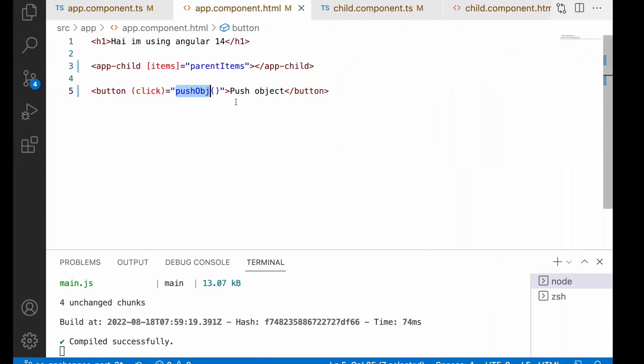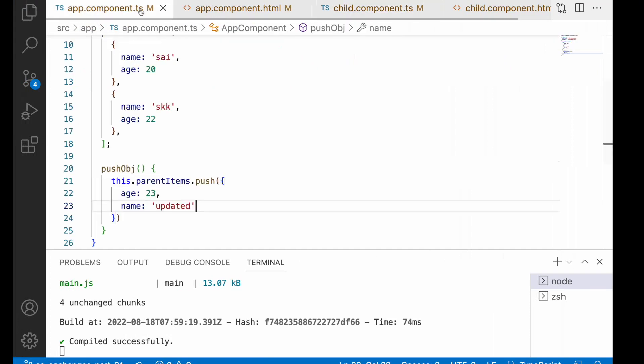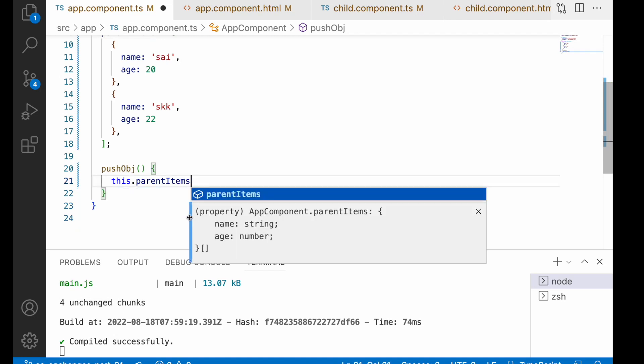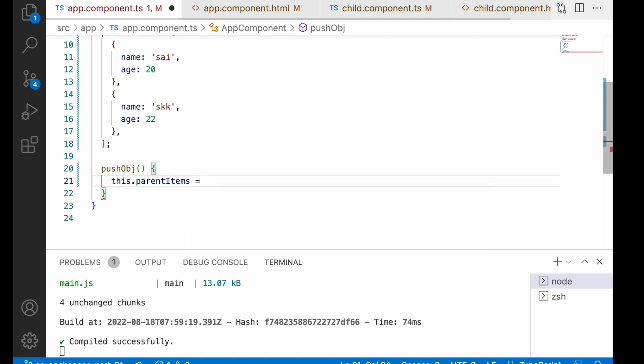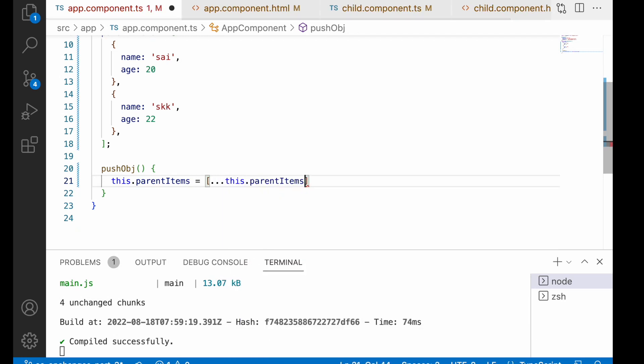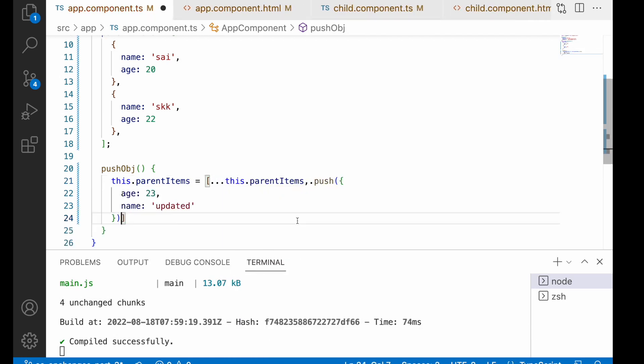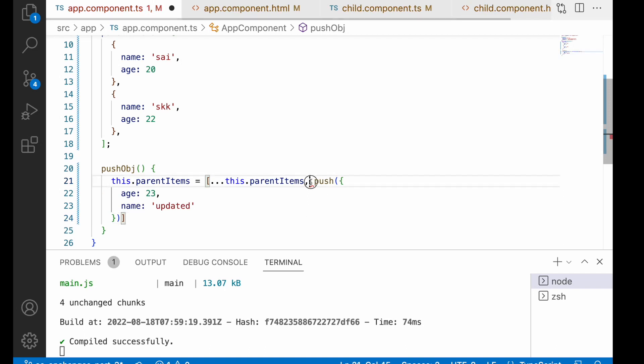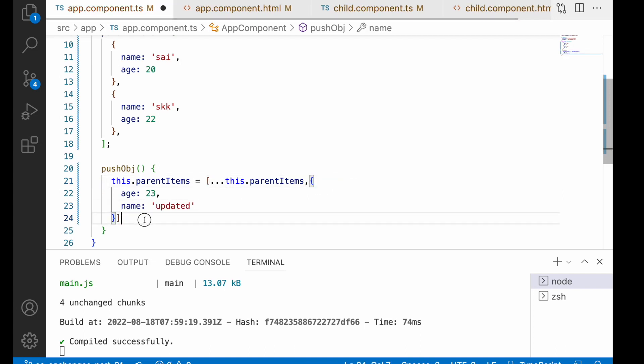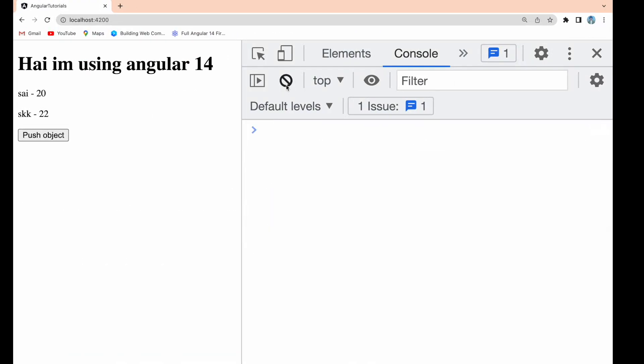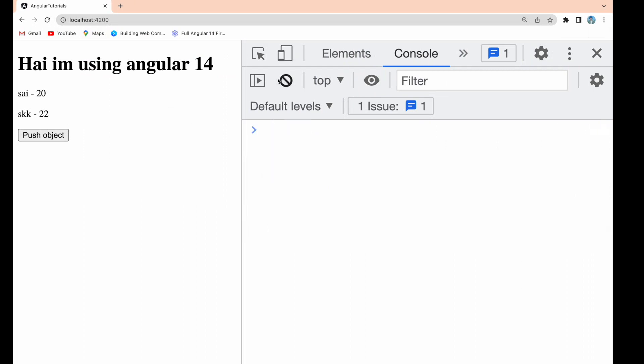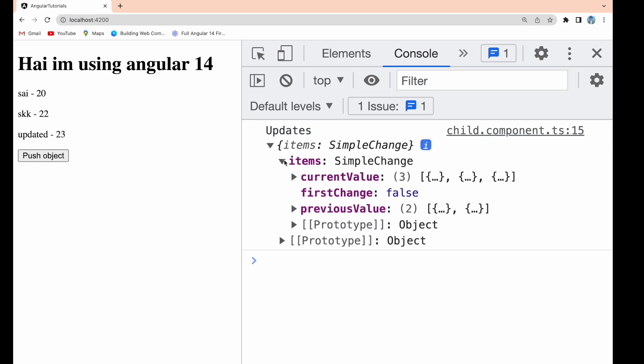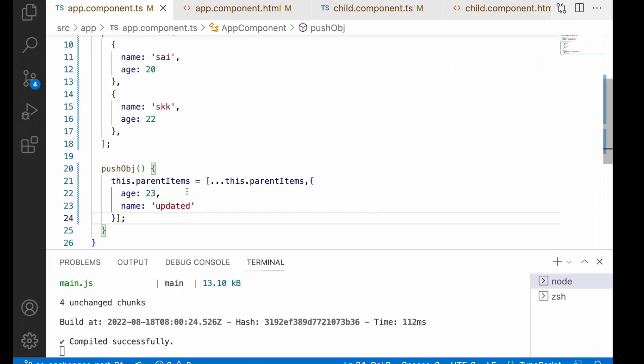For solving that we have to create a new reference for our array and assign it. For example, this.parentItems equals [...this.parentItems, the new object]. Let me paste here and pass the object. Save, go here, clear, and reload. First time it called, and when I click push object now it's calling because we changed the reference by using a spread operator.